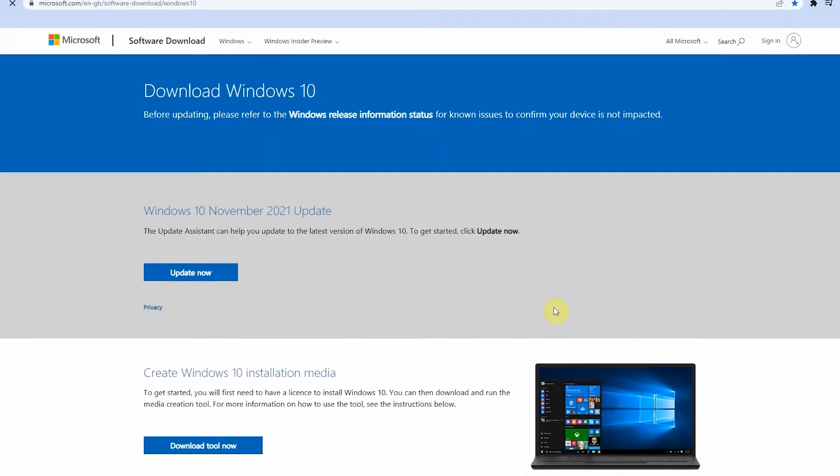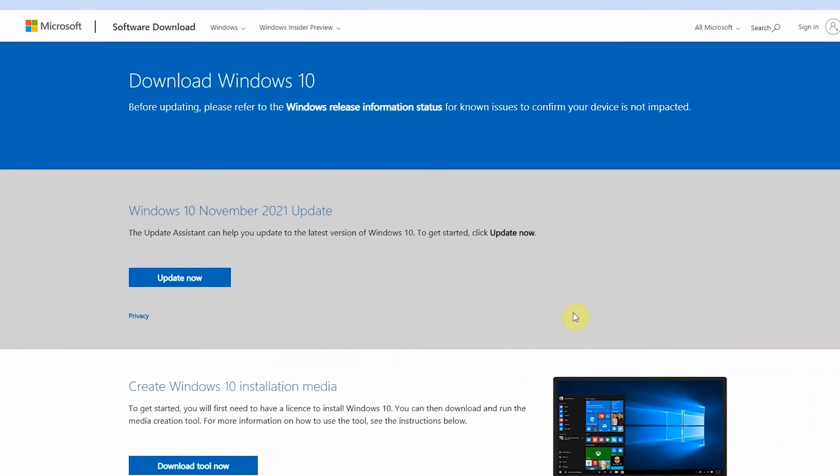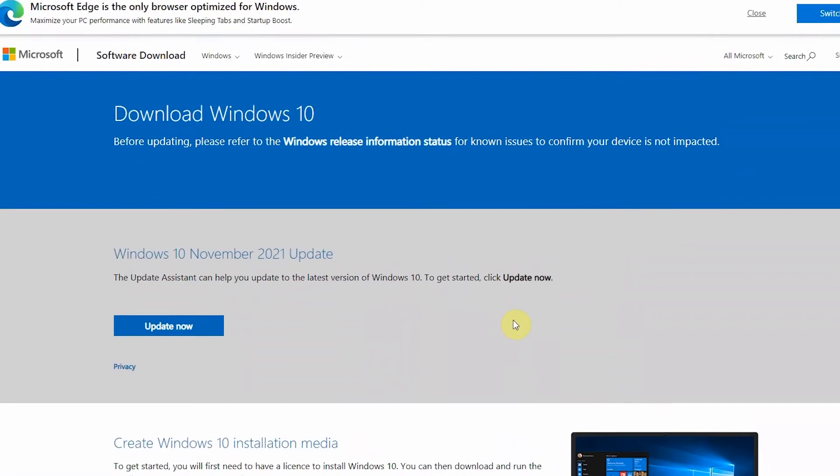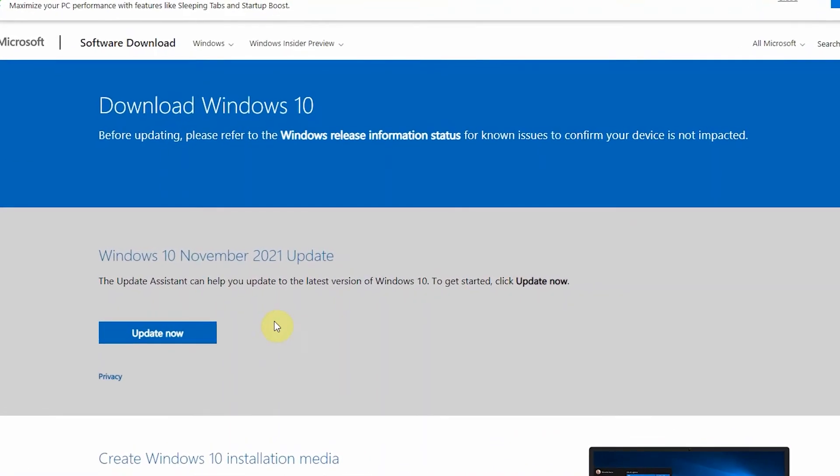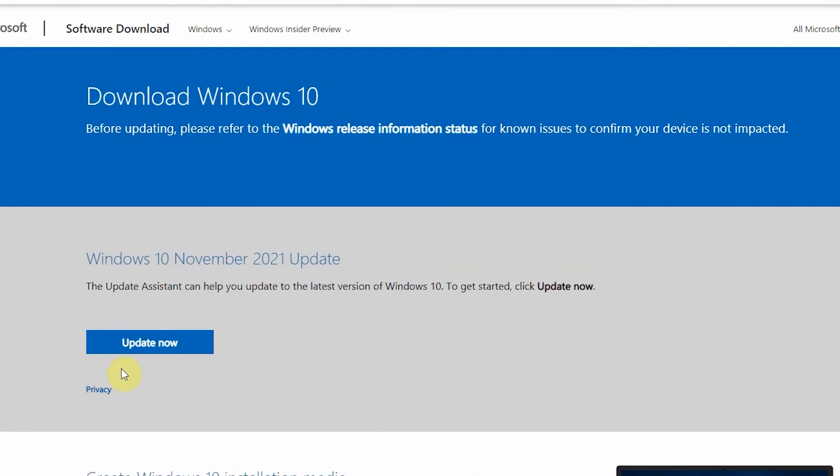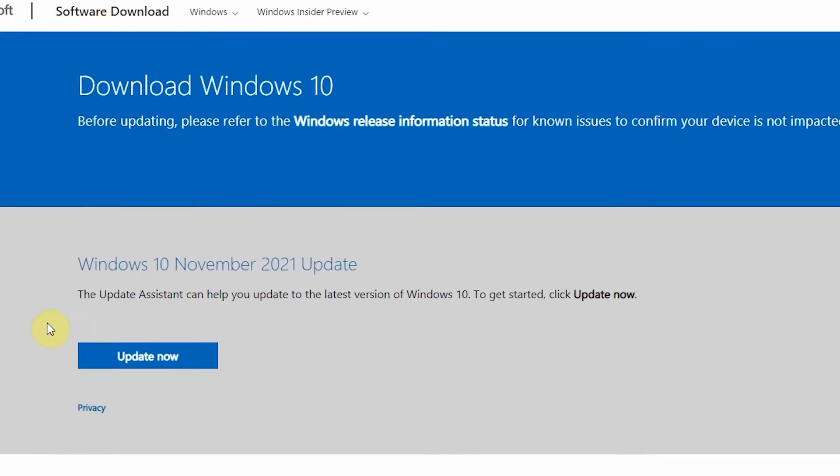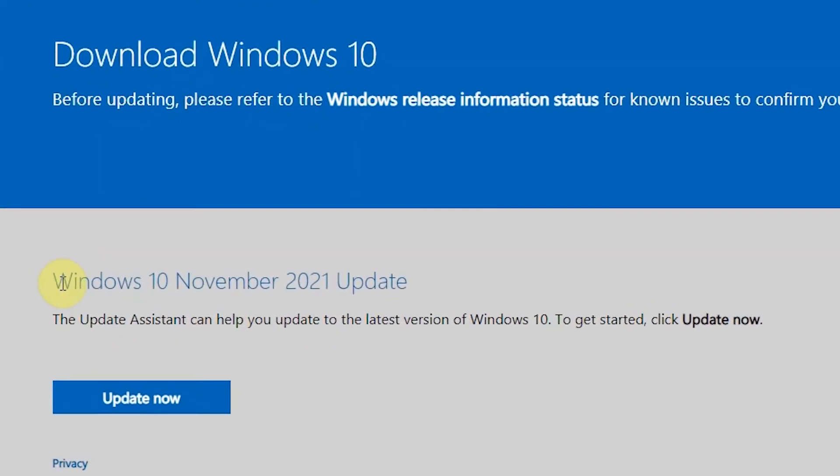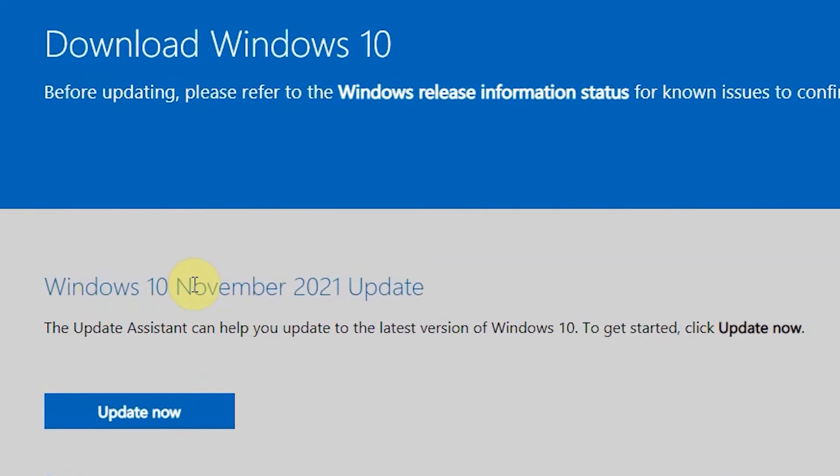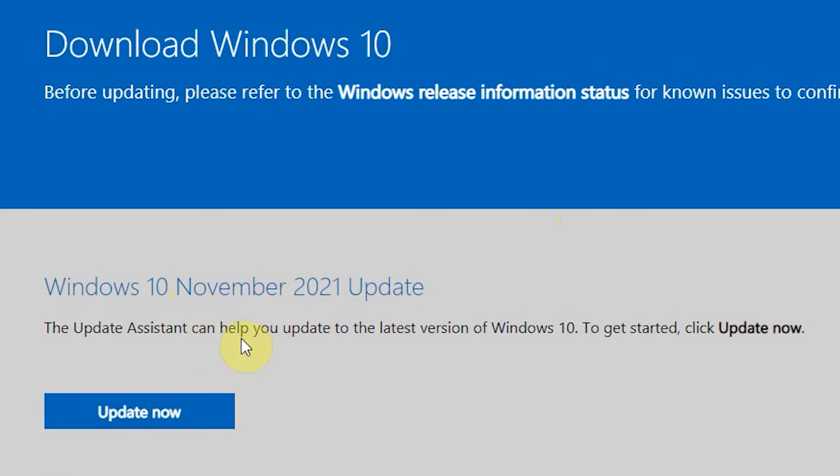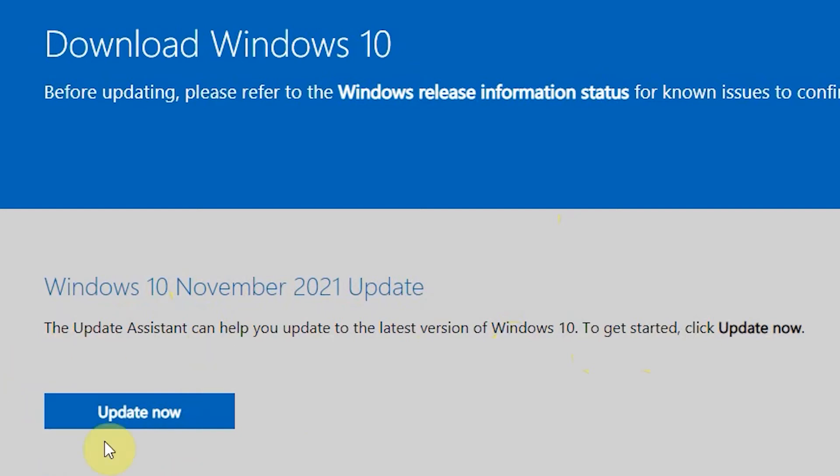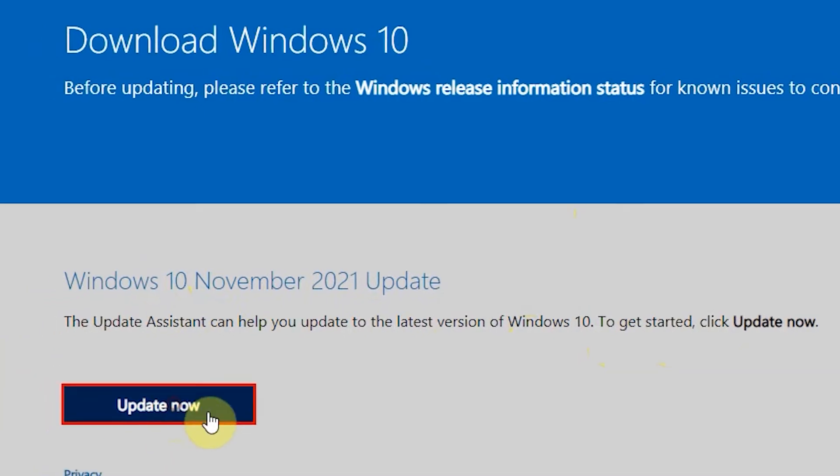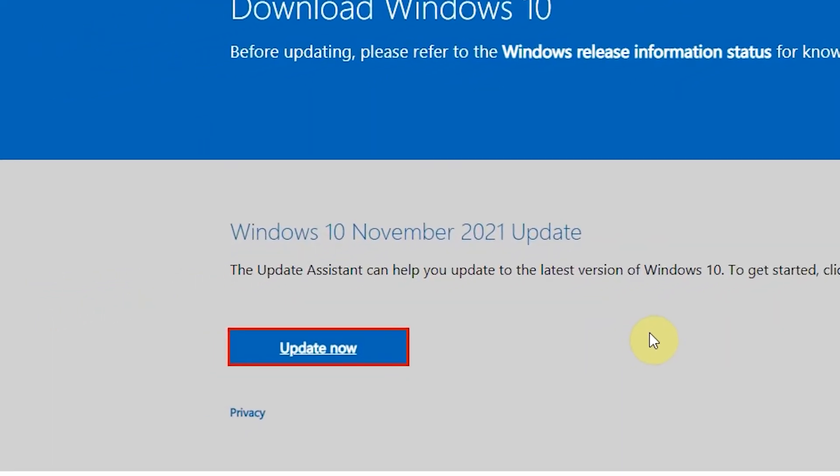All you need is this 'update now' button. This is the recent update for Windows 10. The update assistant can help you update to the latest version of Windows 10. This is gonna help you fix most of the problems you might be encountering with your Windows 10. Click that update now.